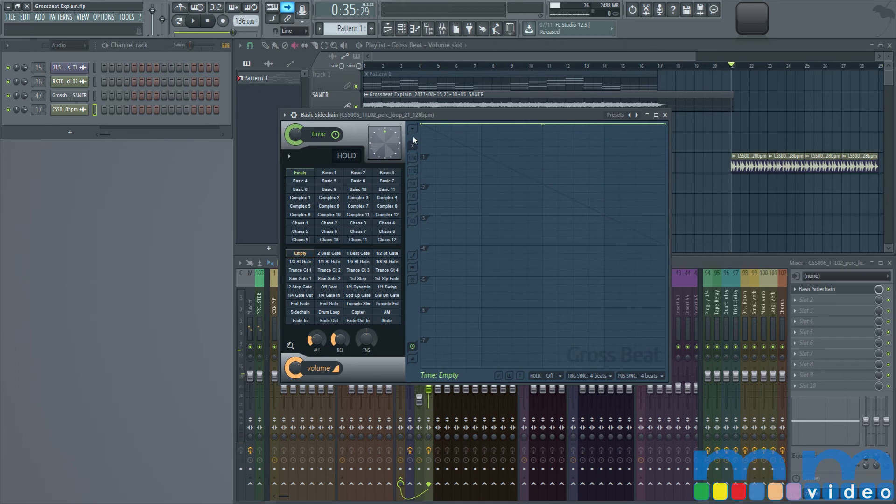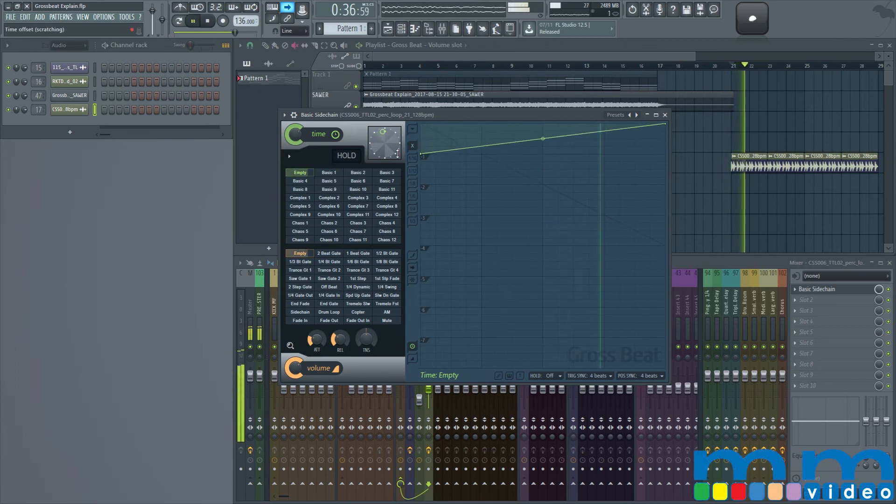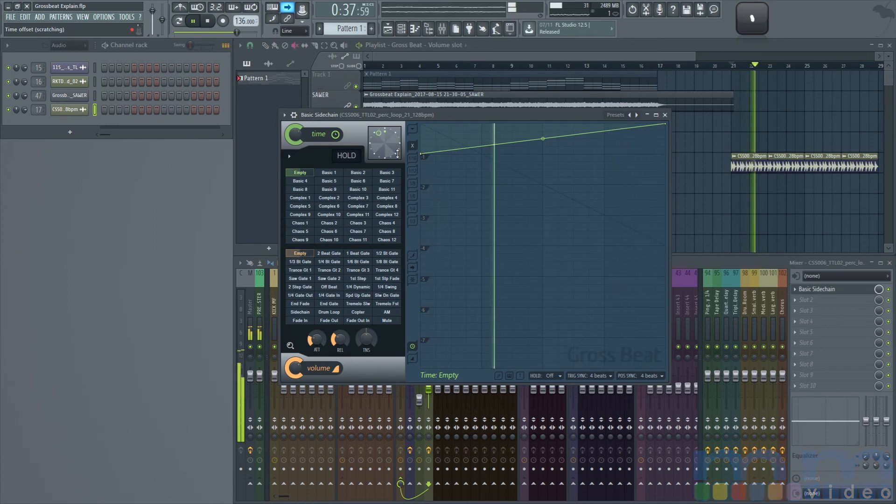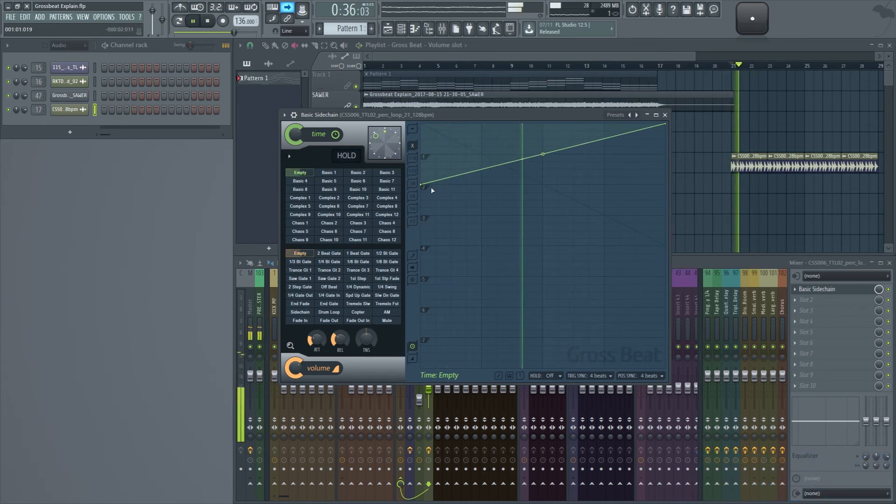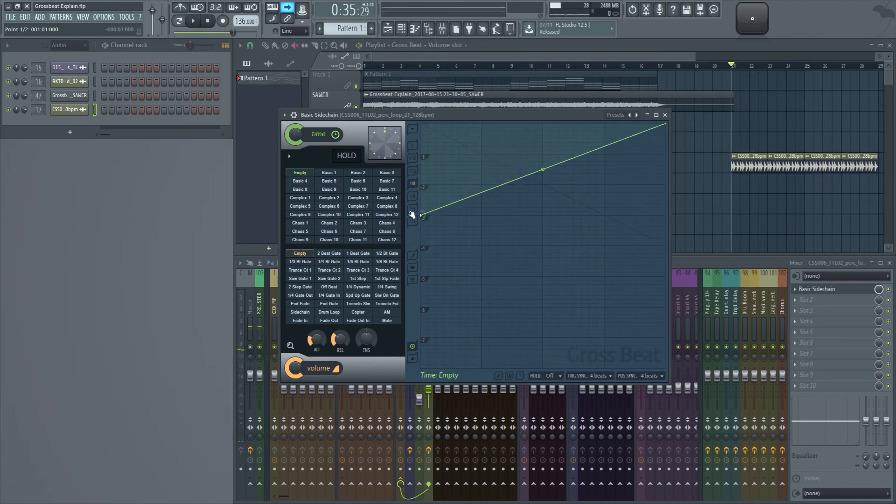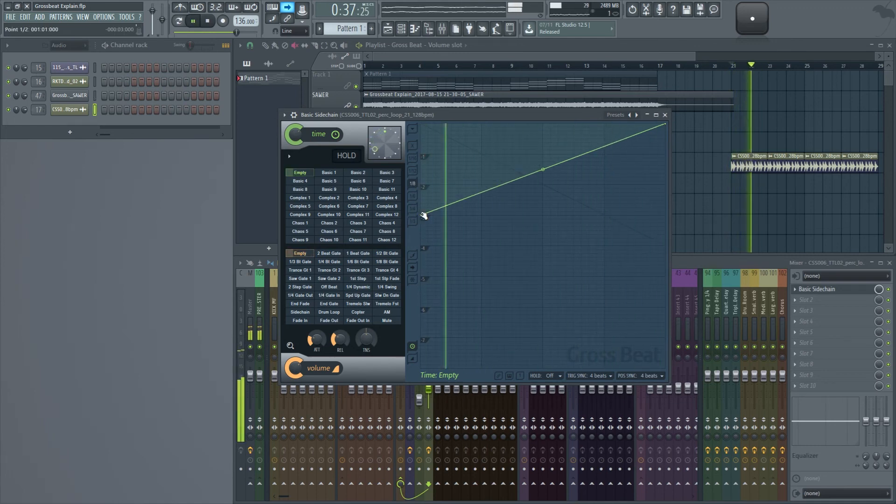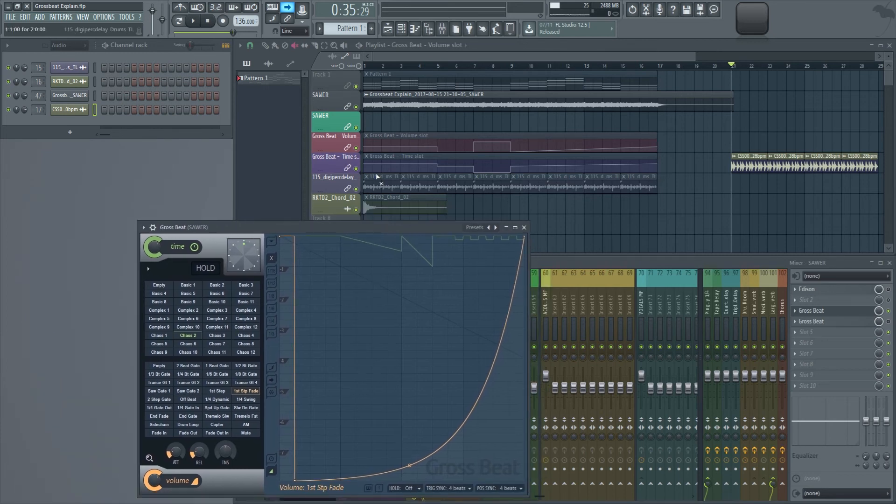It's quite simple. If we do the opposite, we'll actually start speeding things up. As we can hear, it's really simple to work with GrossSpeed. Now, what I want to show you is how to automate things properly with GrossSpeed. So the first thing I'm going to do is I'm going to activate these slots again.